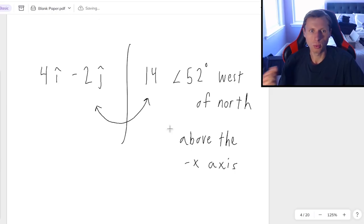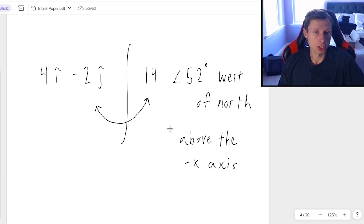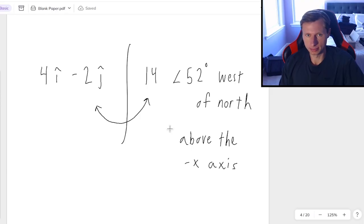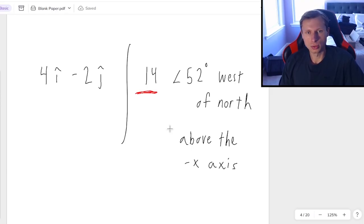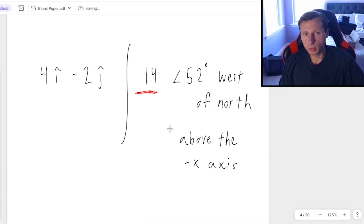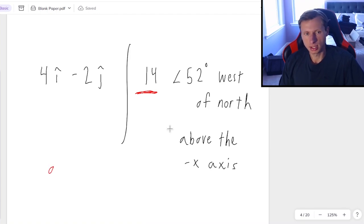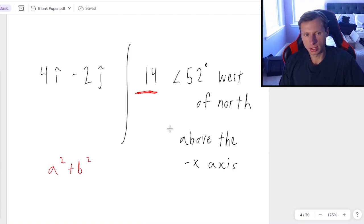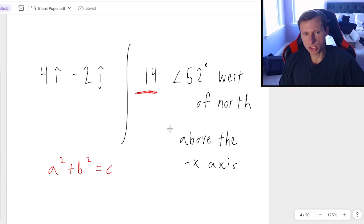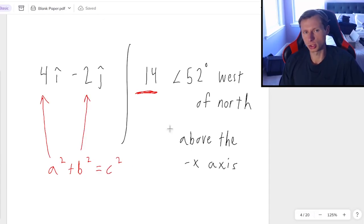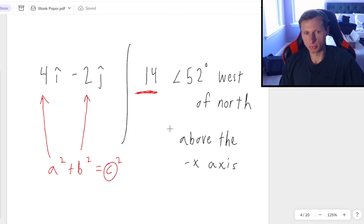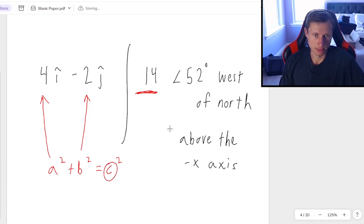And we need to be able to go back and forth between these two representations. And the way we're going to do that is using SOHCAHTOA and Pythagorean theorem. So to quickly explain, in order to get the magnitude, you just need to do the Pythagorean theorem sum. a squared plus b squared equals c squared, where a is 4, b is negative 2, which when you square it becomes positive. And then c squared is going to be what we're solving for, to find the magnitude.